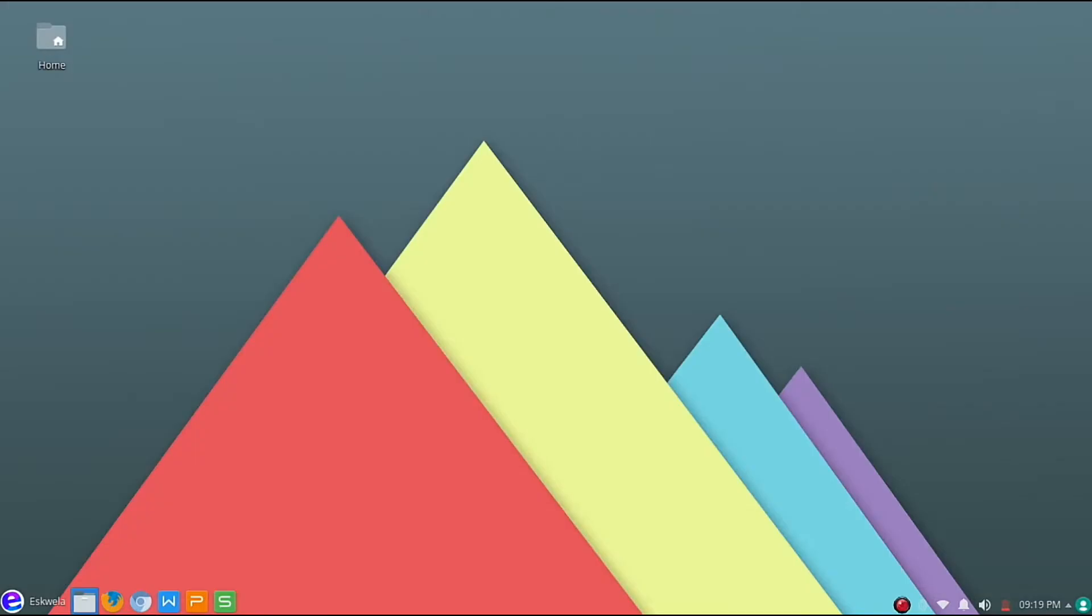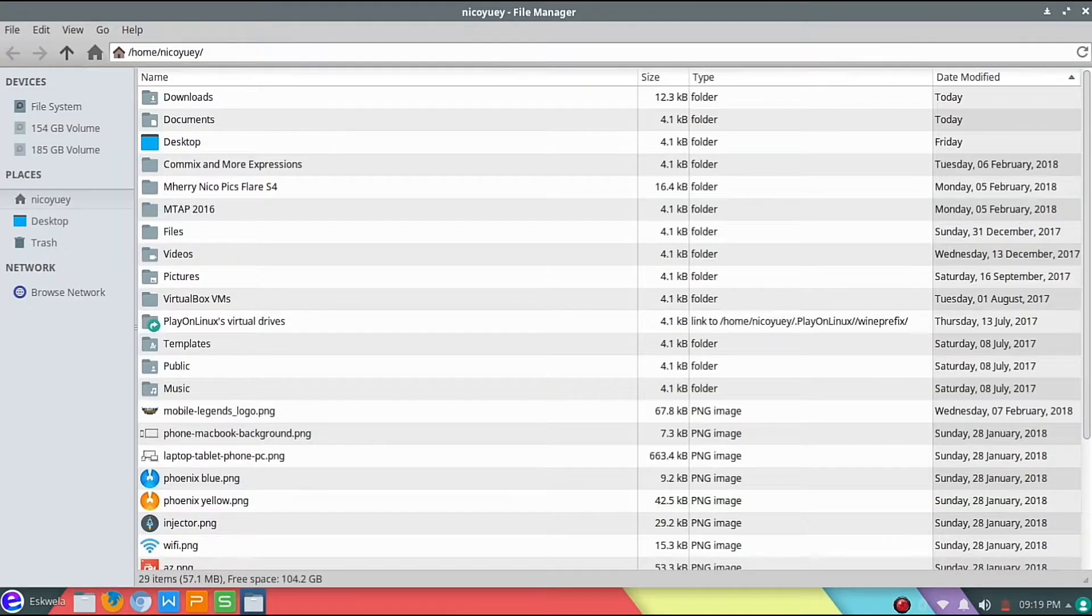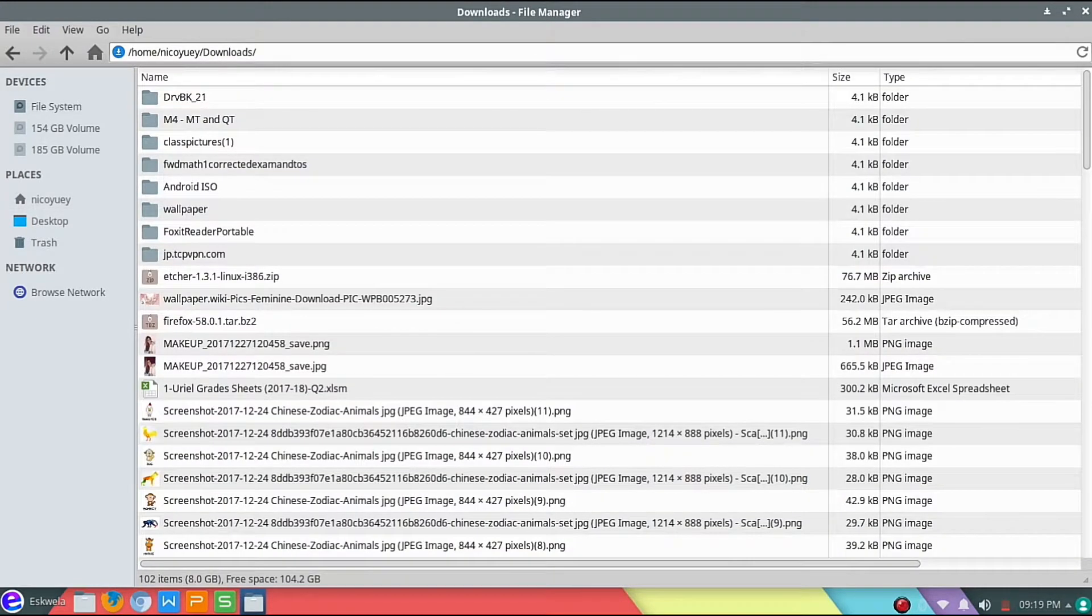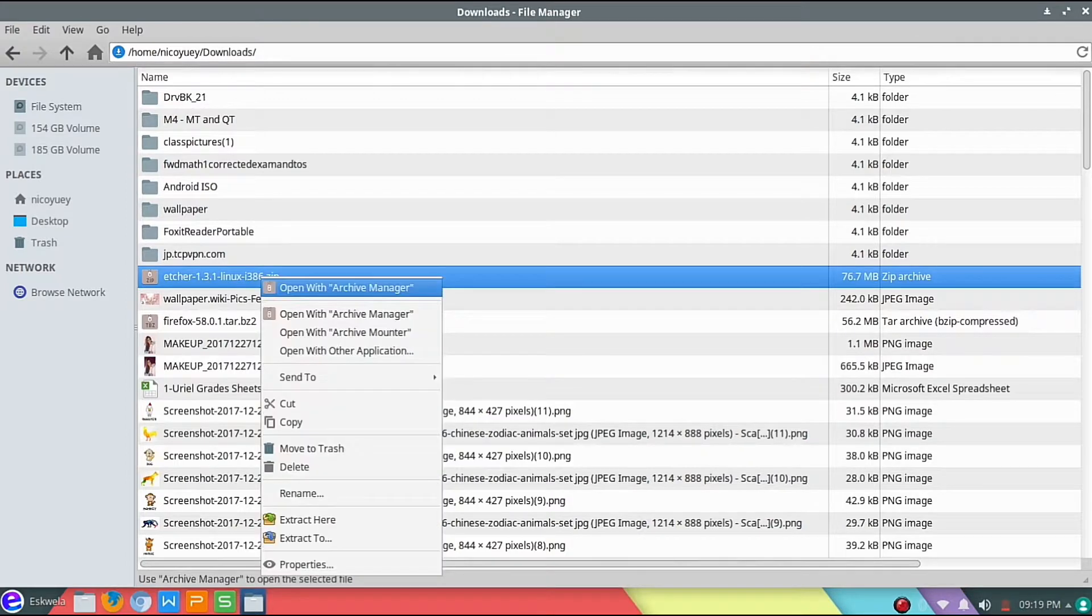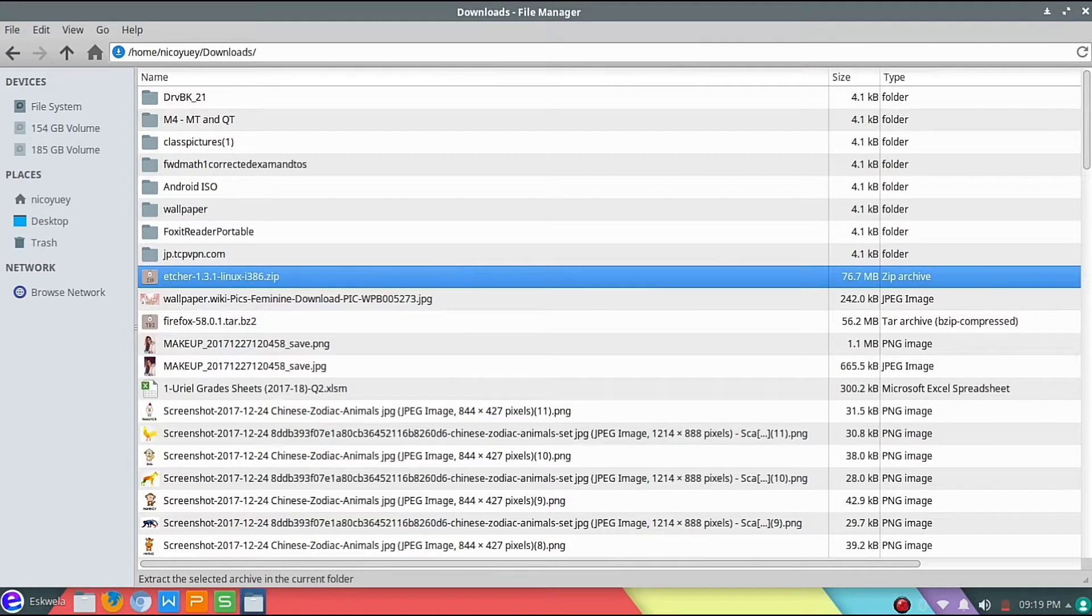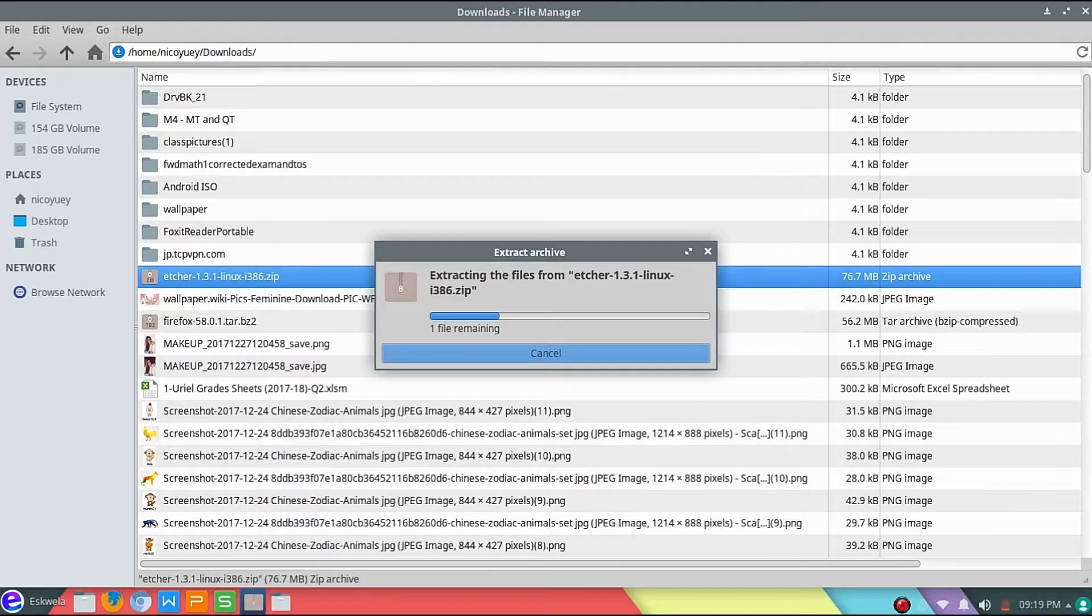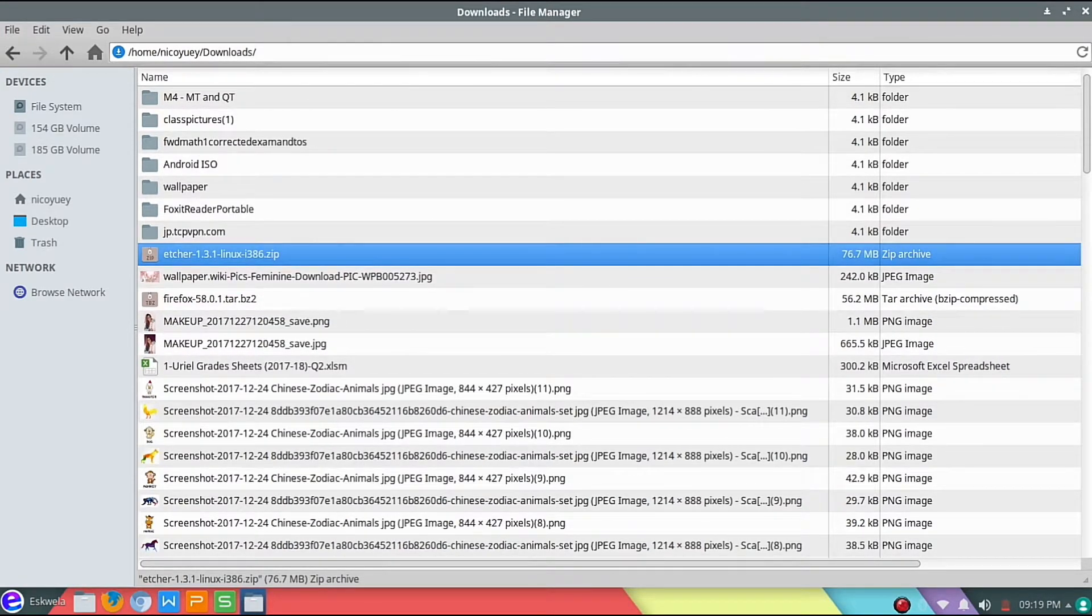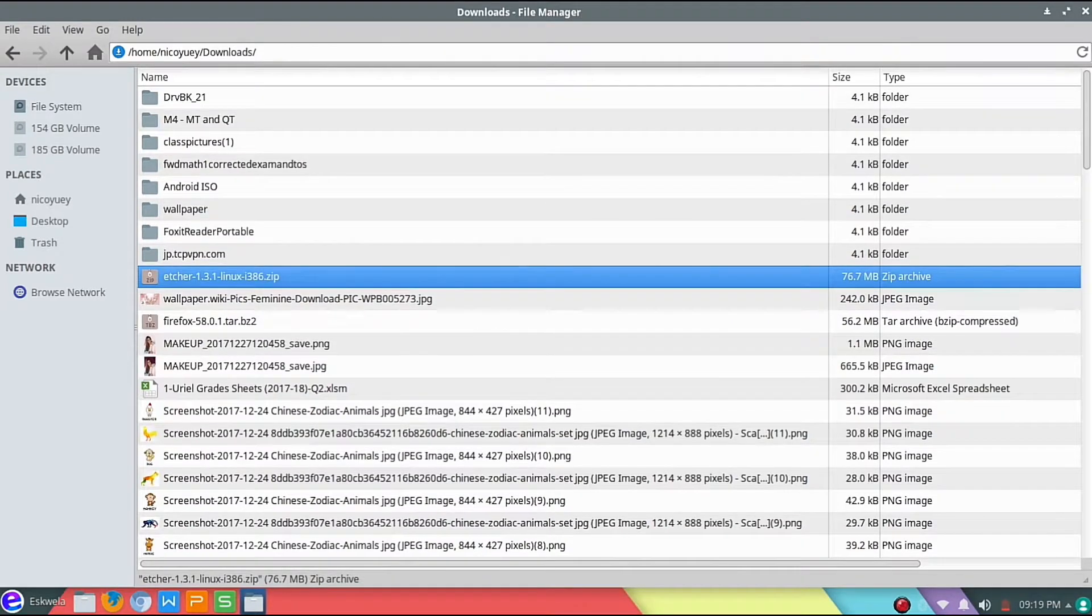Let's head over to our downloads folder. Okay, I think this is Etcher. So what we're going to do is extract Etcher here. Okay, so Etcher is now extracted.